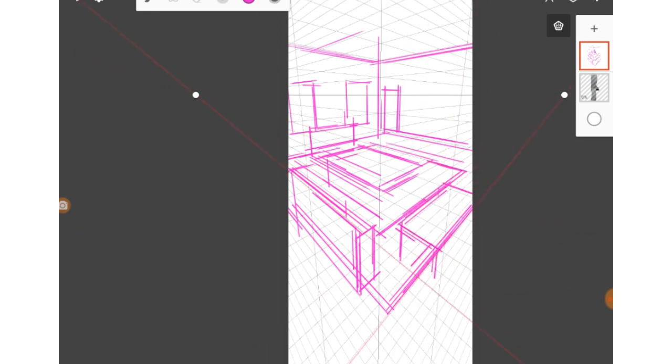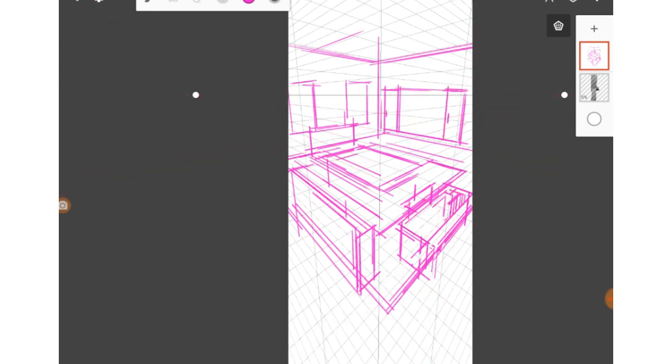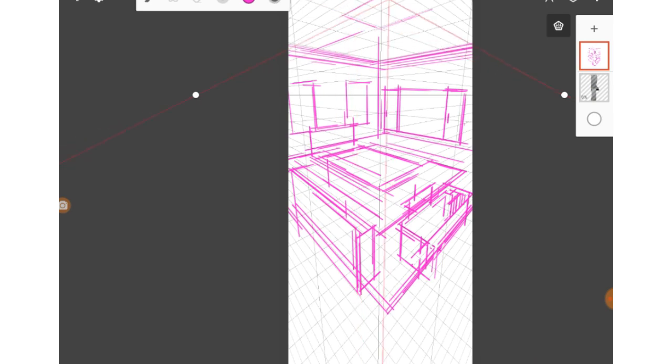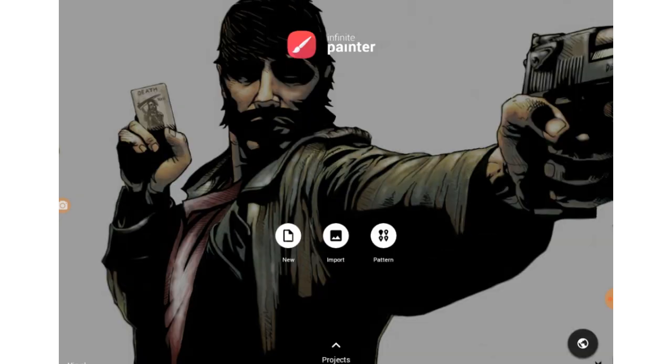And as I said, since this program has multiple layers, you can go ahead and add several layers and draw on top of the background. Or you can change the blending mode for layers and whatnot.